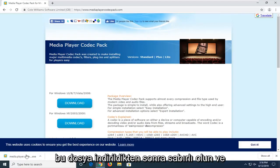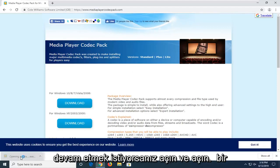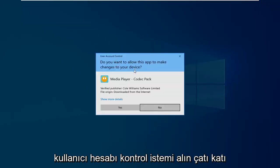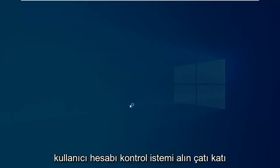Once that file is downloaded, you want to go ahead and open it up. If you receive a user account control prompt, just click on yes.